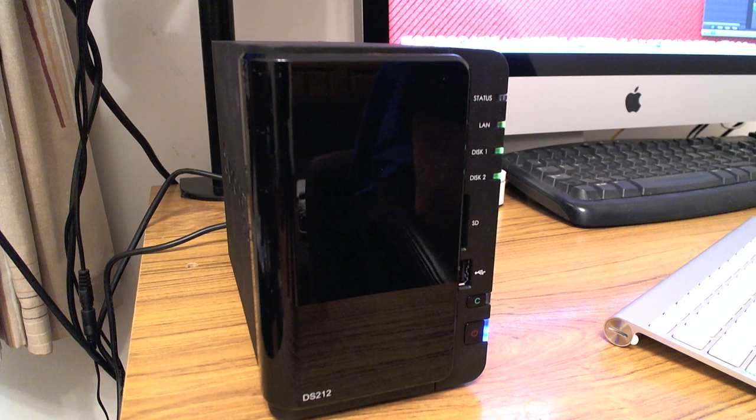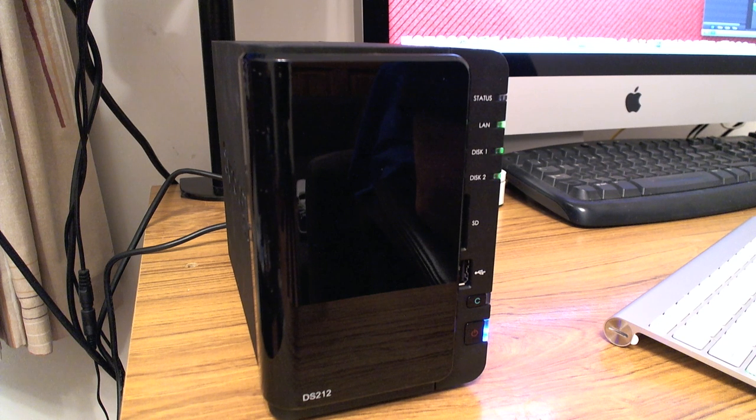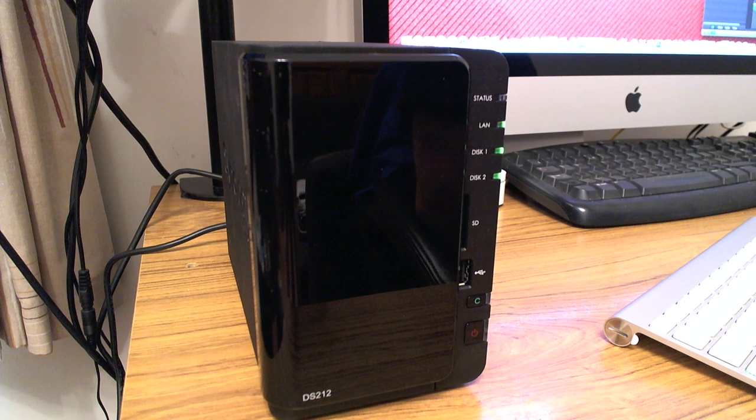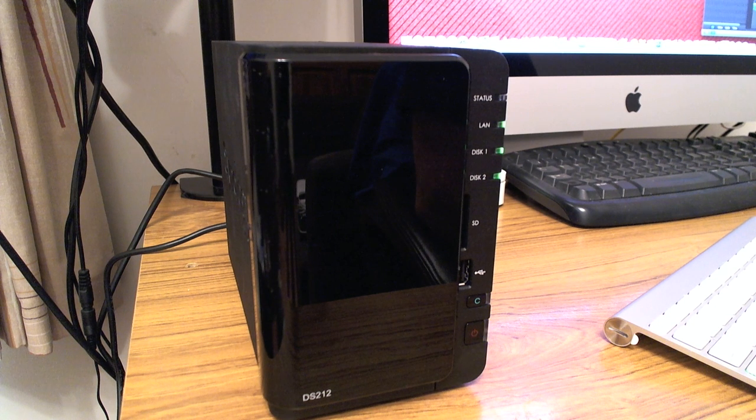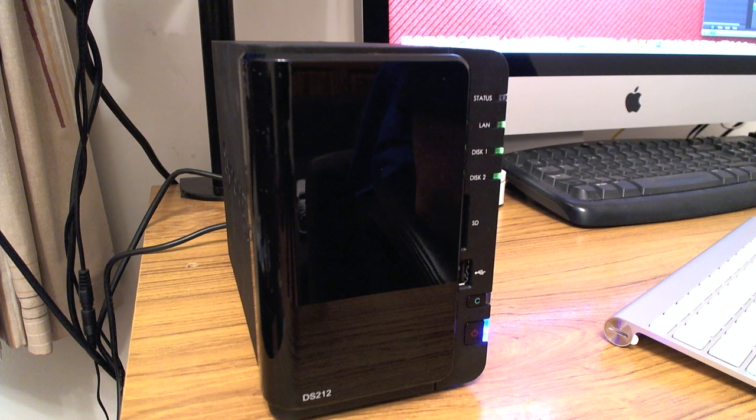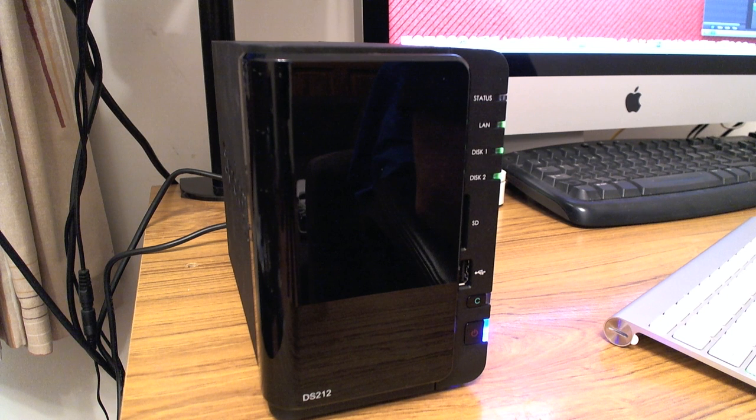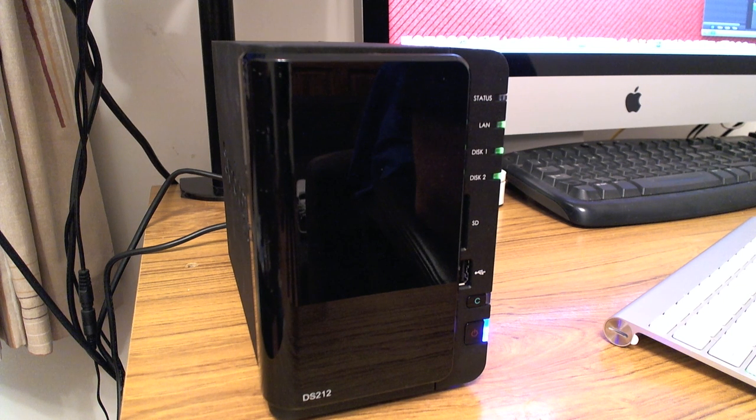Hello again and welcome to another video. This time we are working with the Synology DS212 NAS box and what we intend to do is see about breaking the internal RAID that's been set up on this device.